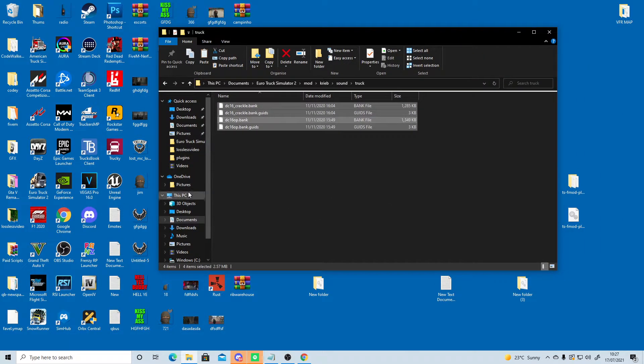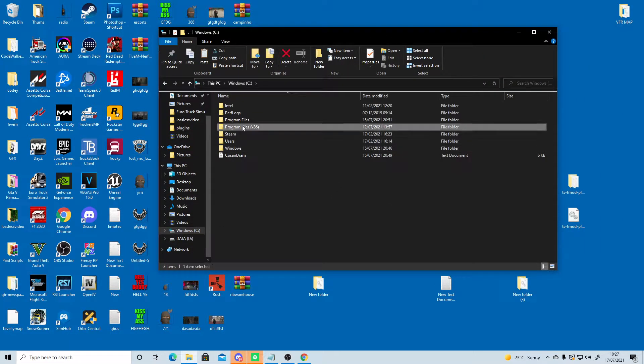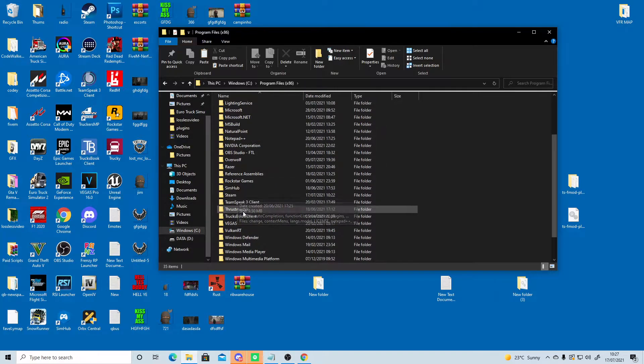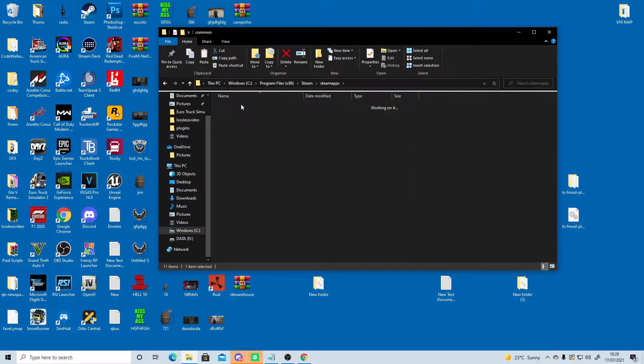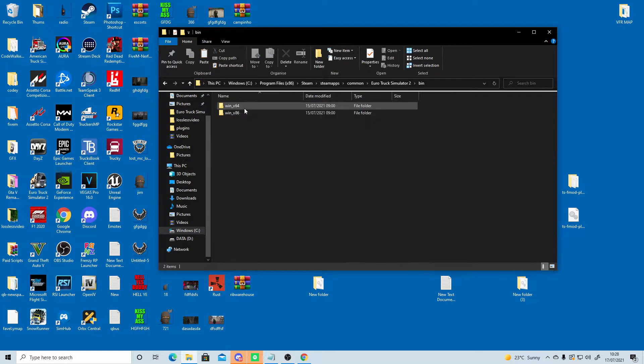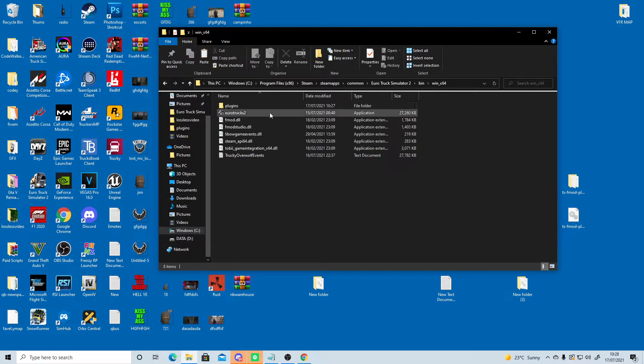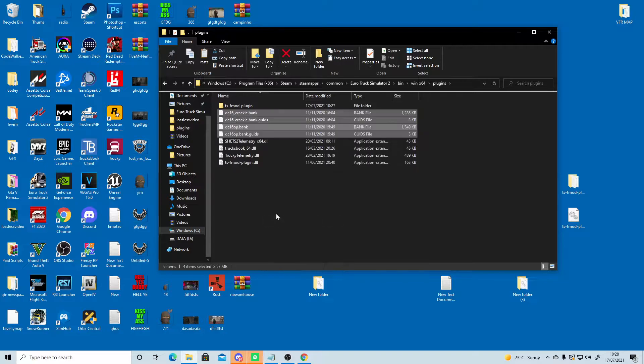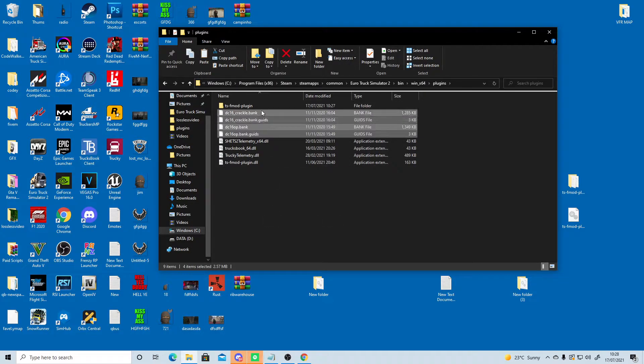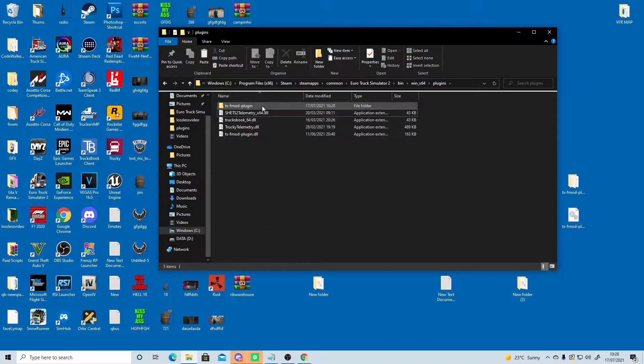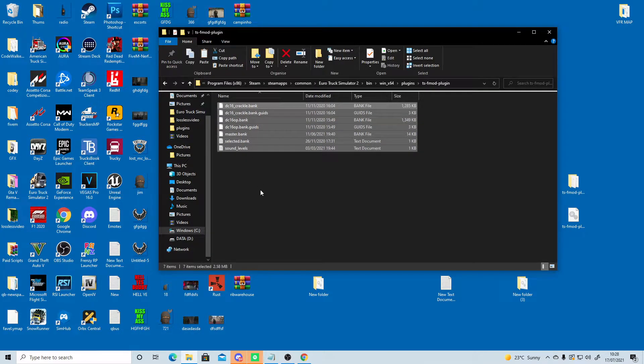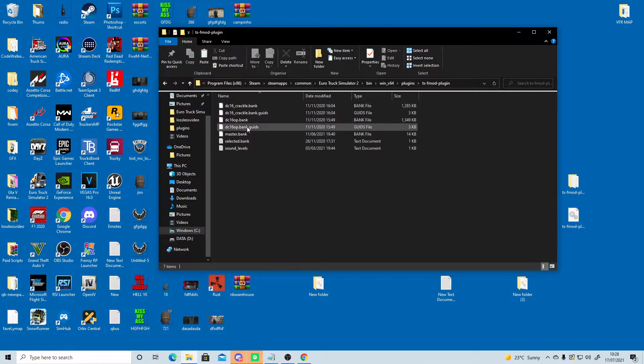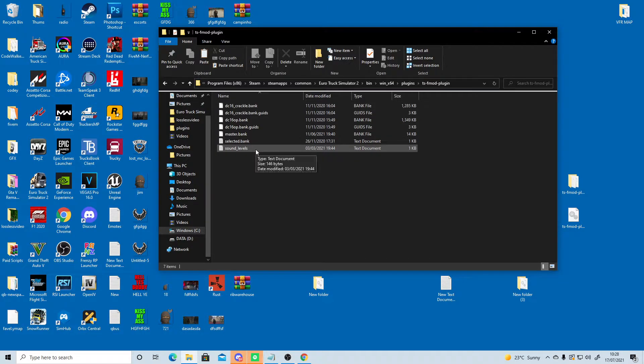C drive, program files, Steam, Steam apps, common, Euro Truck Simulator 2, bin, Win64, plugins, paste. Let's paste these in here. In that folder. Okay, so now inside the folder, we have the four sounds, the master.bank, the selected.bank, and the sound levels.